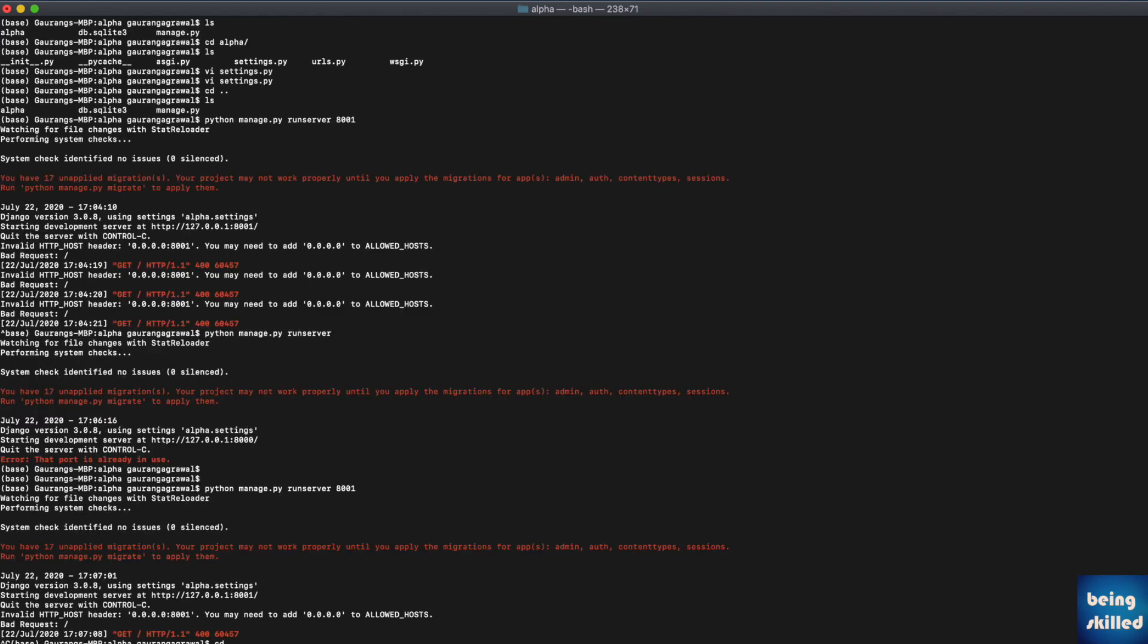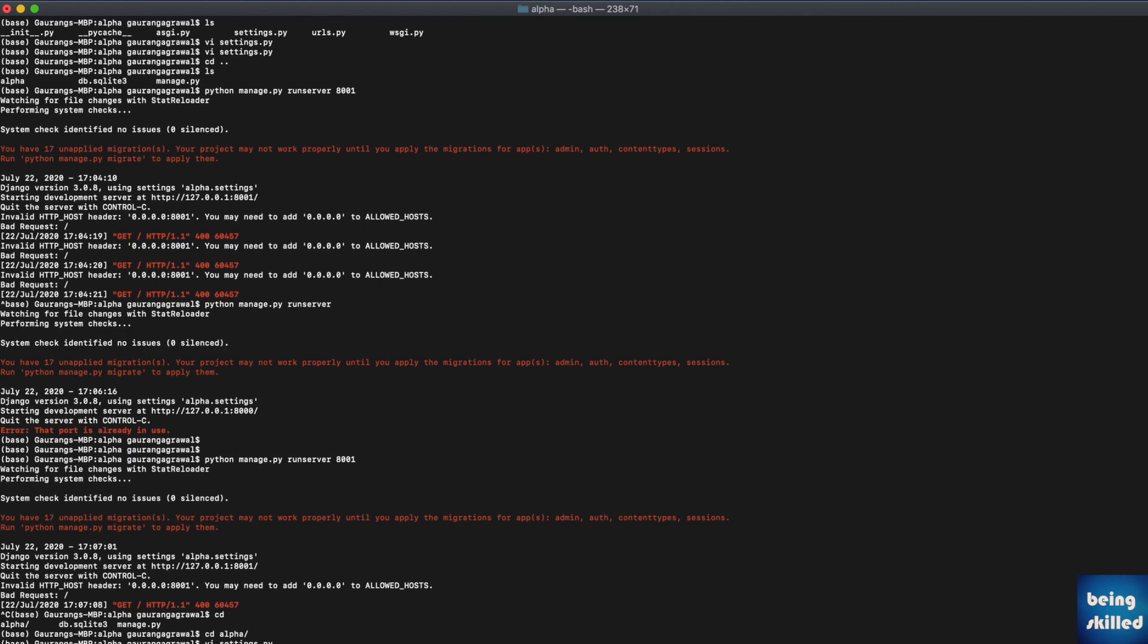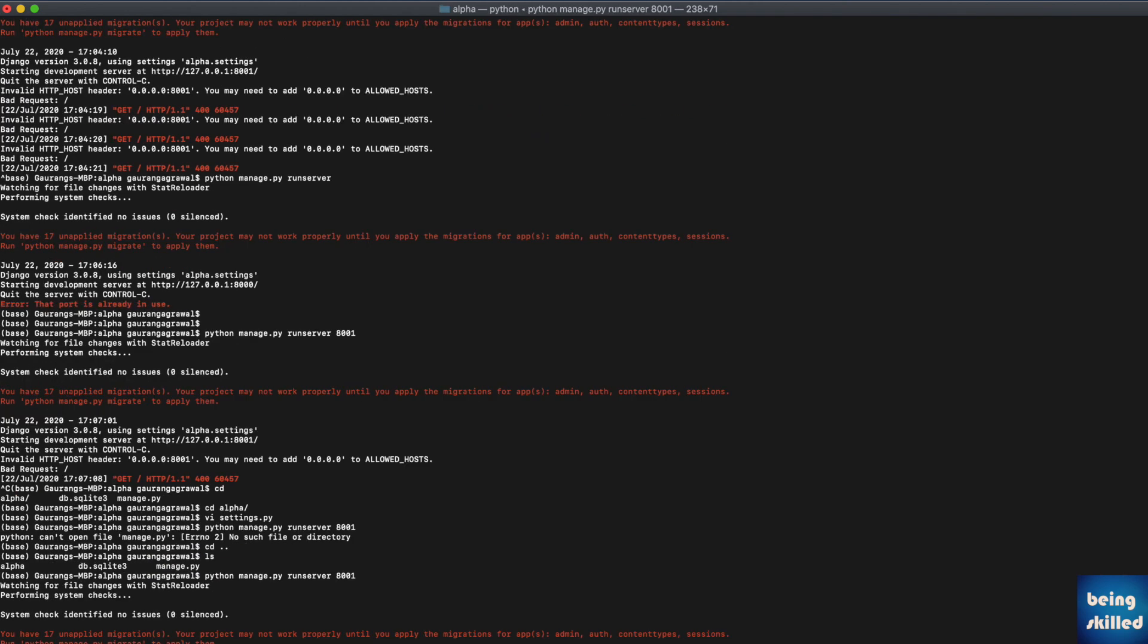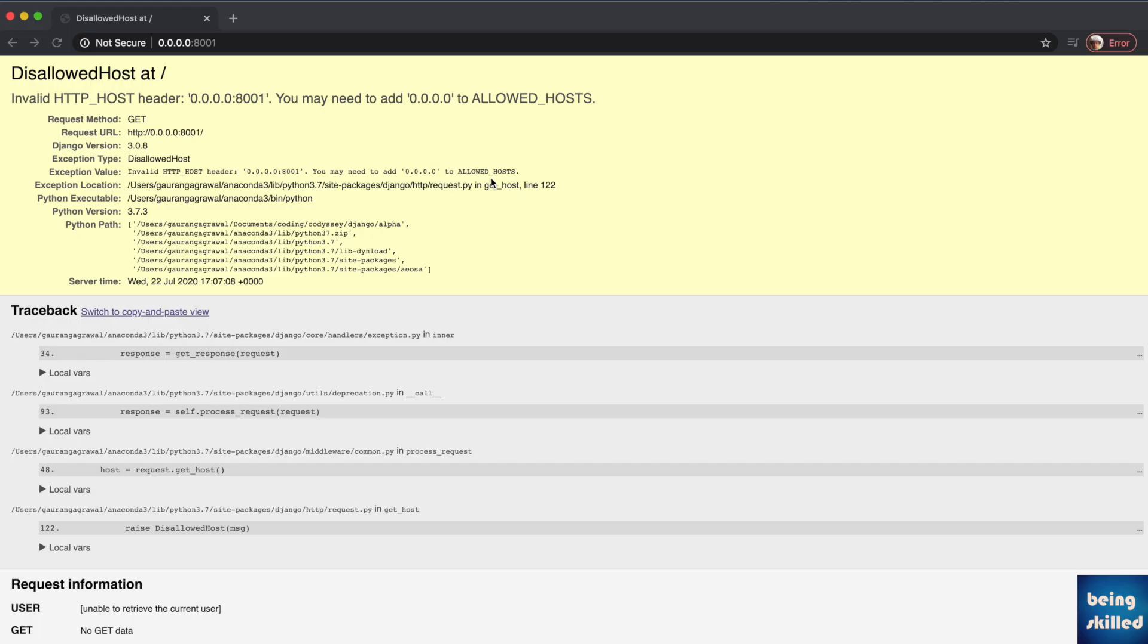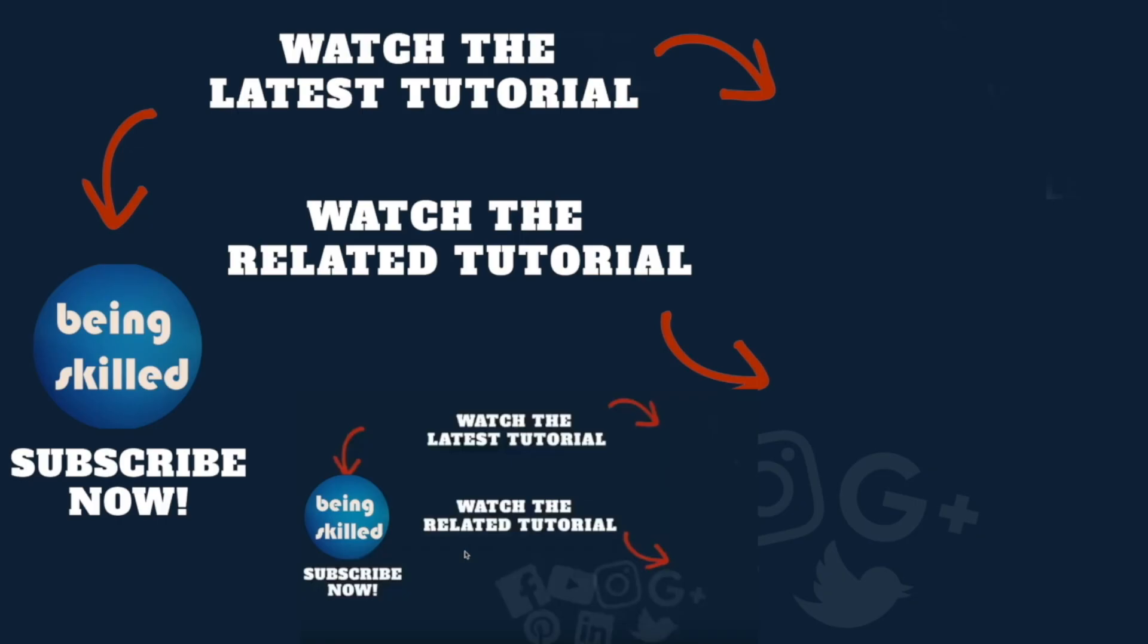Once that is saved, you can just try running the server again. Okay, it is not here, it is in this particular folder. Just run it and now it should run flawlessly. Yeah, so it is working.